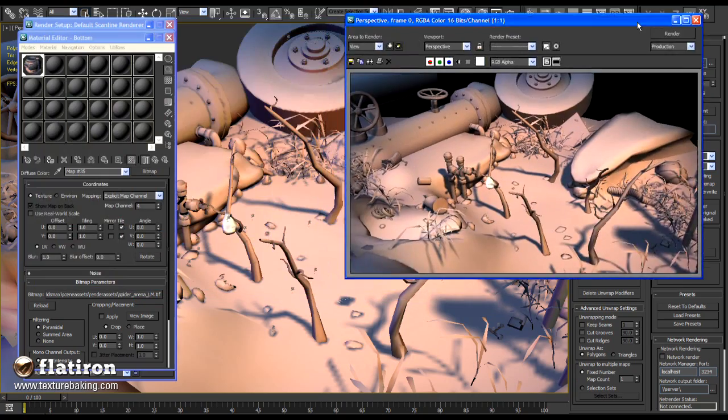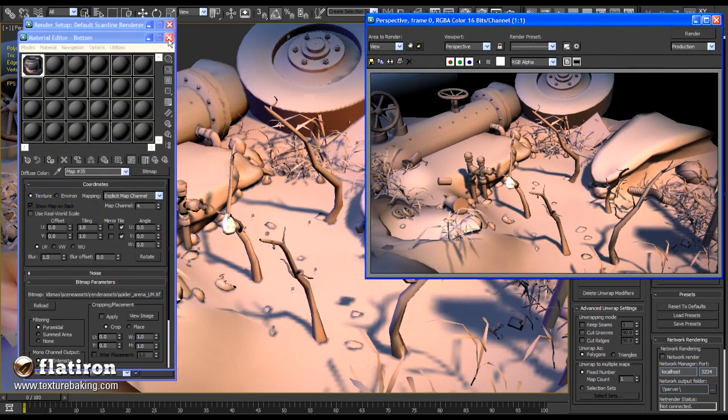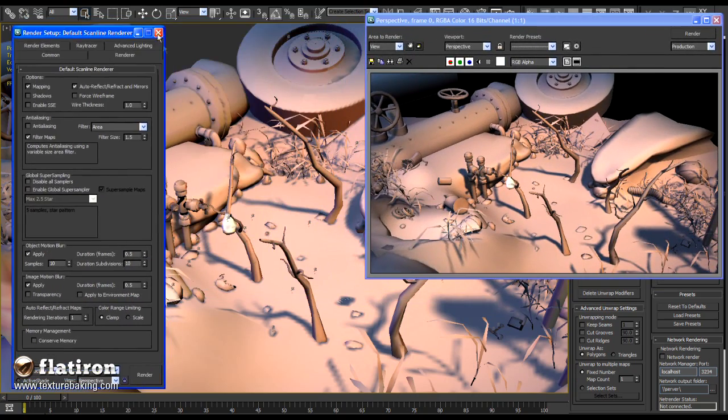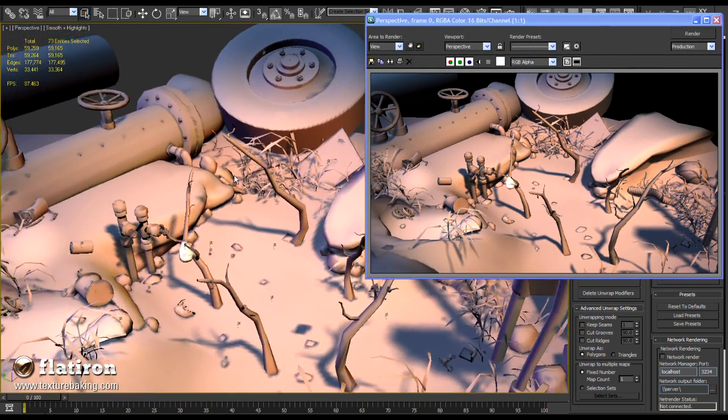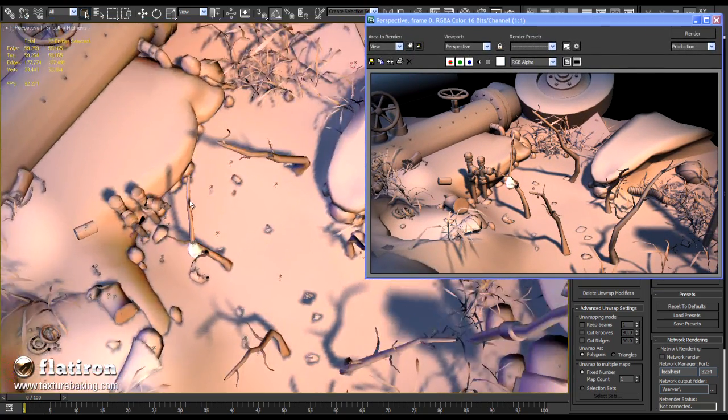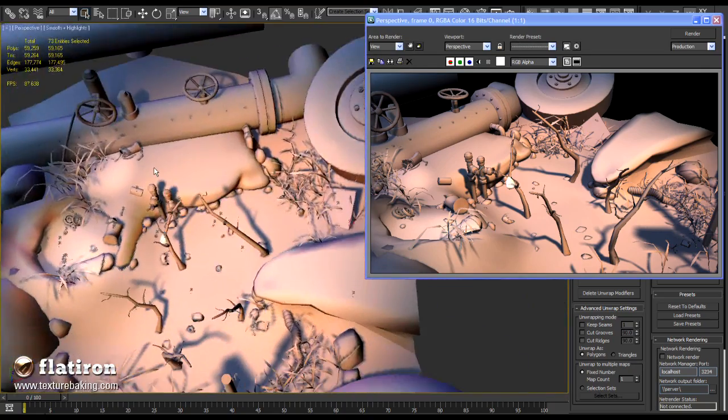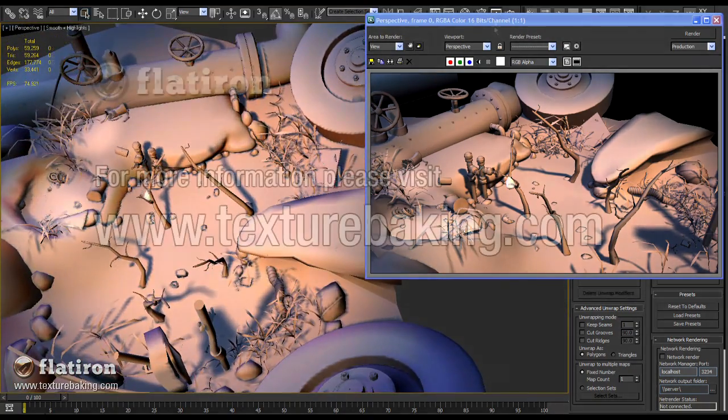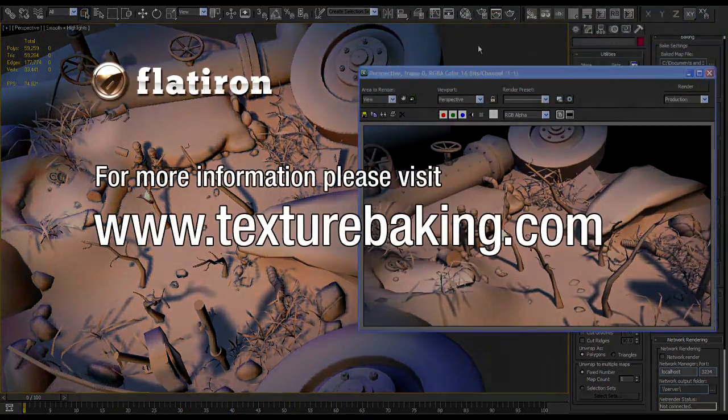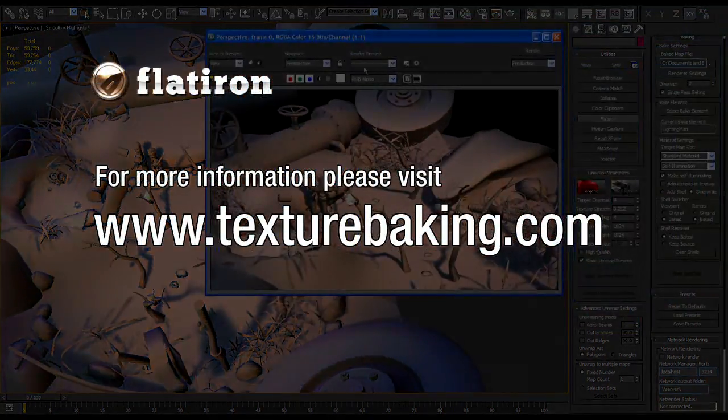Thank you for your attention and if you want to do your game production using the same fast and robust technique, please visit www.texturebaking.com, download the trial of Flatiron and test it yourself.